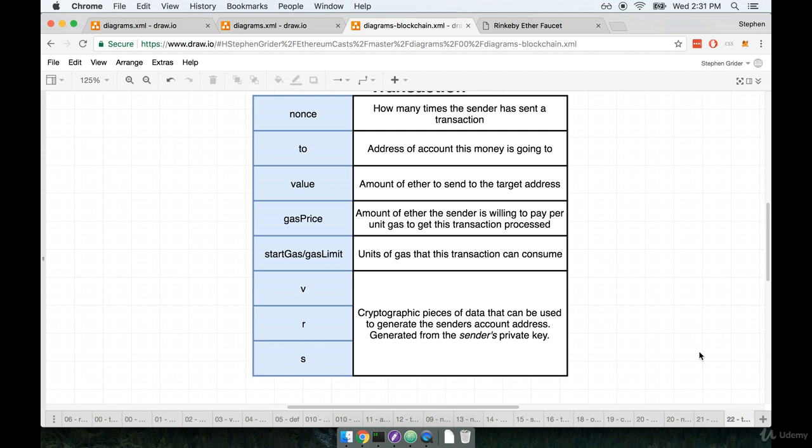Now, generating the VRS from the private keys or from the private key is what we refer to as a one-way process. So if you have the private key, you can generate VRS. But if you have VRS, you cannot kind of back calculate the private key.